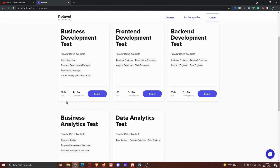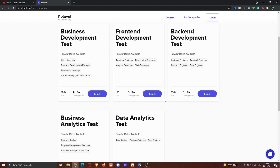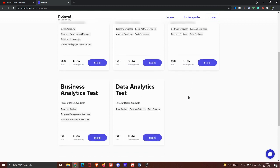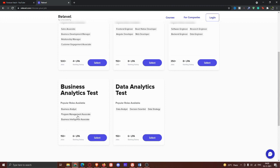We have back-end development test. We have popular roles - software engineer, research engineer, back-end engineer, and data engineer. In these 4 roles, we have 350 plus jobs starting at 8 lakhs per annum. We have business analytics test with popular roles - business analyst, program management associate, and business intelligence associate. We have 150 plus jobs starting at 6 lakhs per annum.